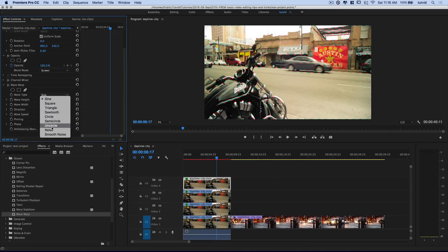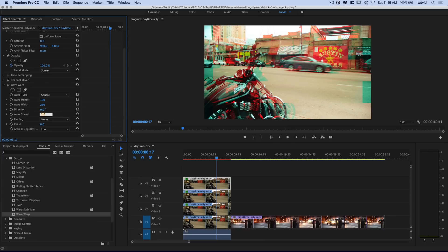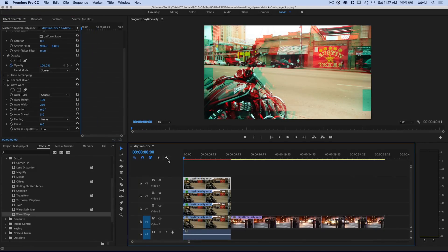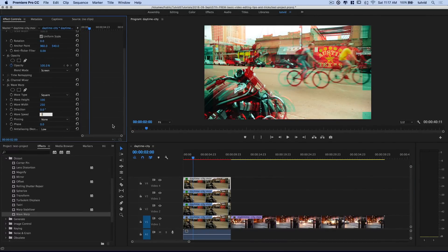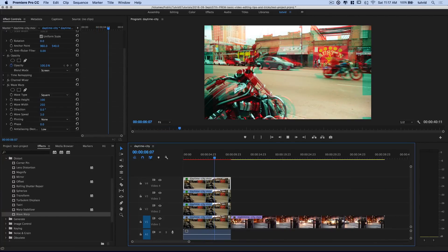I'm going to drag and drop Wave Warp onto my red video clip. I want to change the wave type from Sine to Square. I'm going to go pretty big with wave height and wave width — wave height around 100, wave width around 250, and set the direction to 0, which gives an effect that goes side to side. You can see how this little white car is duplicated out in a glitchy way pushed to the right. Wave speed we'll set to about 3 — you can see this is very much like something's gone wrong with the television set, giving us this red glitched-out effect.